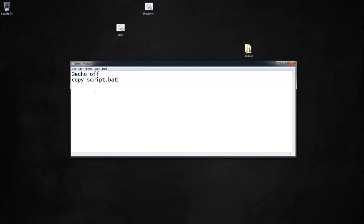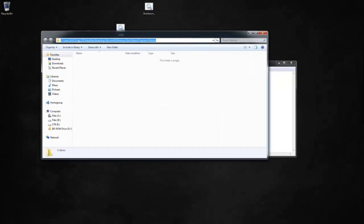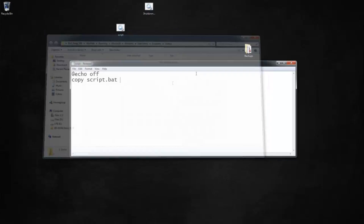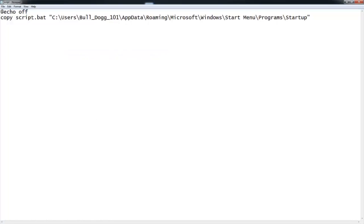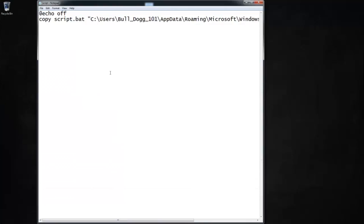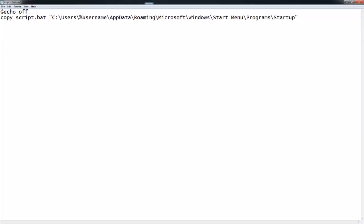The next step is to write a copy command: copy script.bat and then the destination path. You want to copy it to the Windows Shell Startup folder — any app, batch file, or program placed in that folder will run automatically on startup. You write: copy space your-name.bat space quote-mark paste-your-link quote-mark. Because of the username in the path, use %username% so the command uses whatever username is currently logged on.